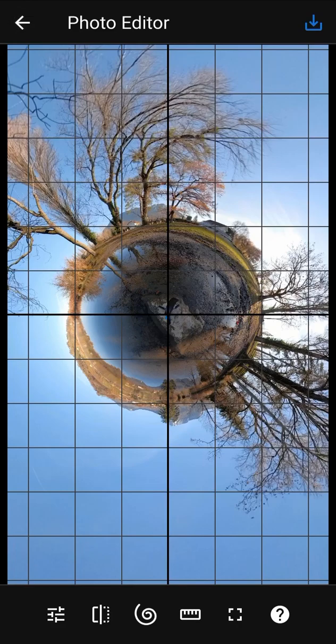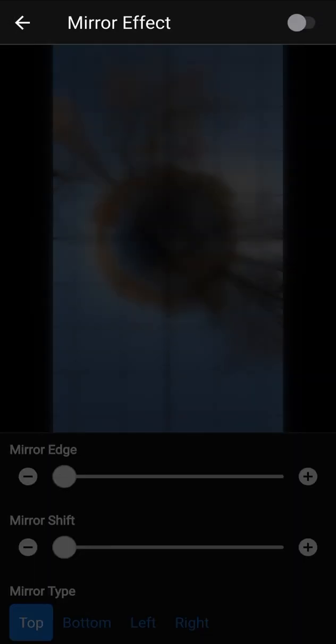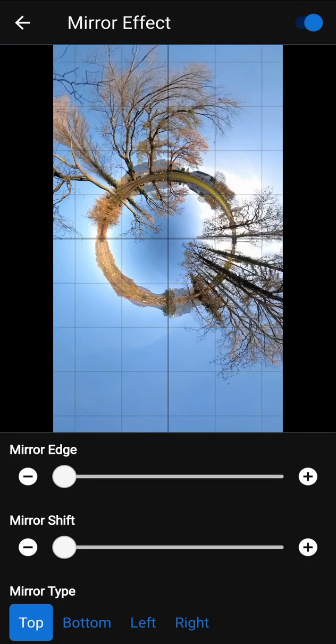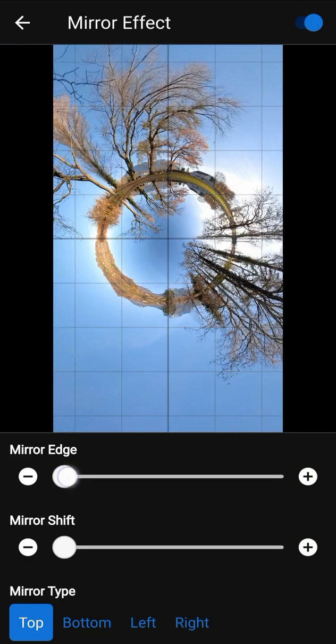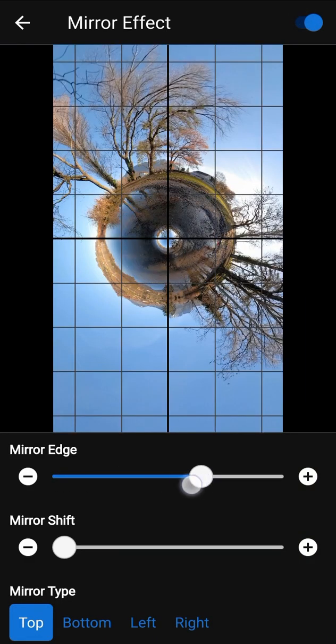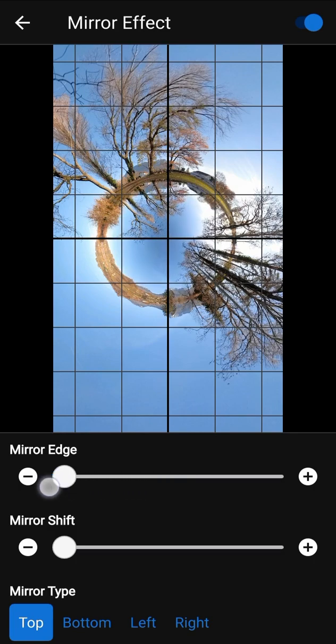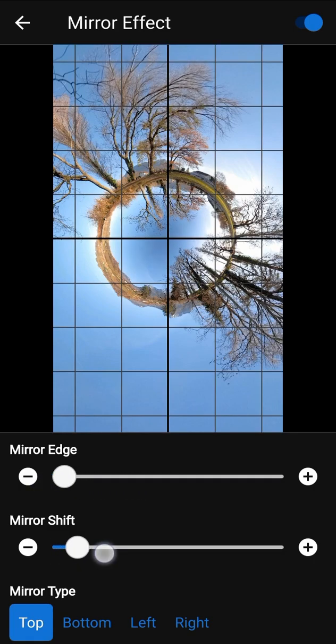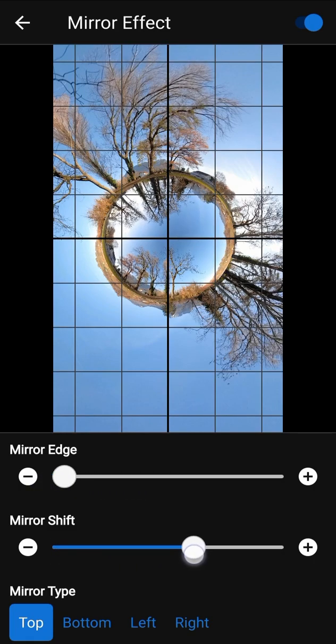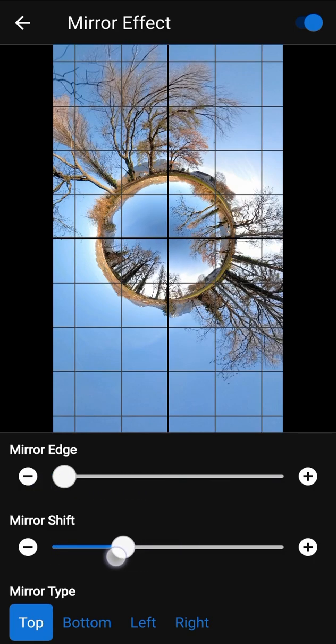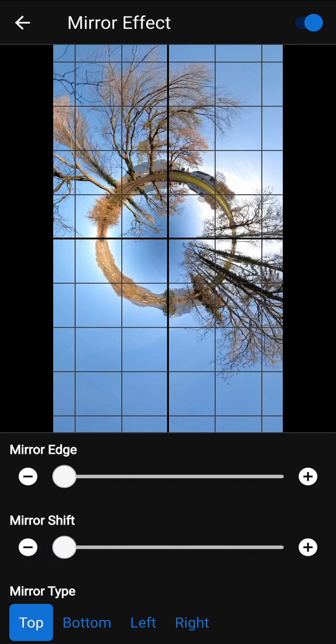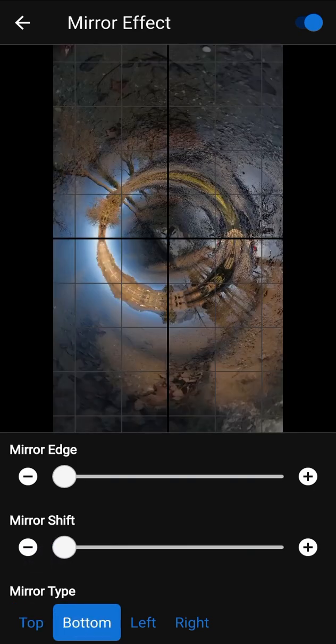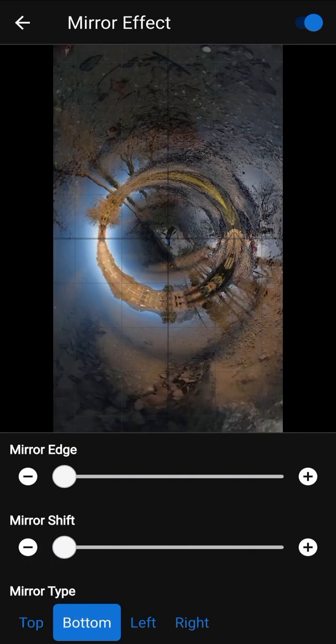You can add a mirror effect to your photo. To do this, turn it on in the mirror effect screen. Mirror Edge defines where the mirror starts. Mirror Shift allows you to shift the edge of the mirror. You can change the mirror type and see how it changes your photo.